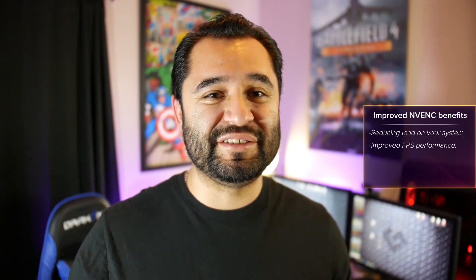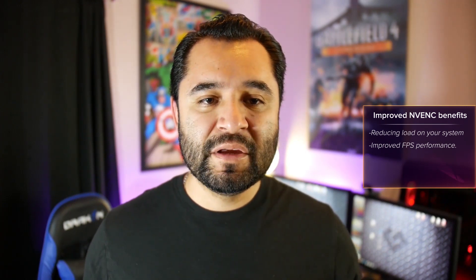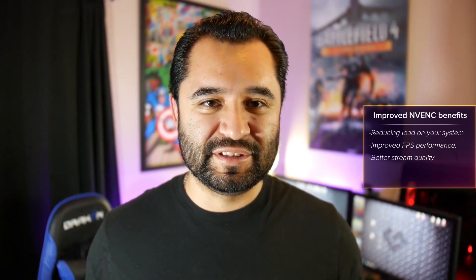So the guys at NVIDIA decided to work directly with the OBS development team to release a new version of OBS that will improve the NVENC engine. It will reduce load on your system for improved FPS performance in your games, but more importantly, it's going to make your streaming work better as a result.